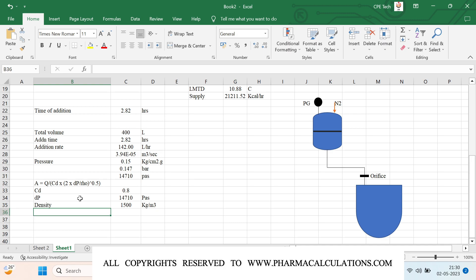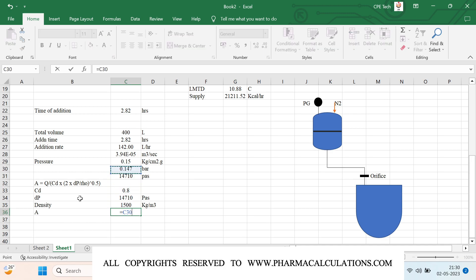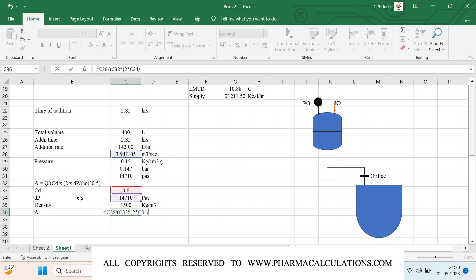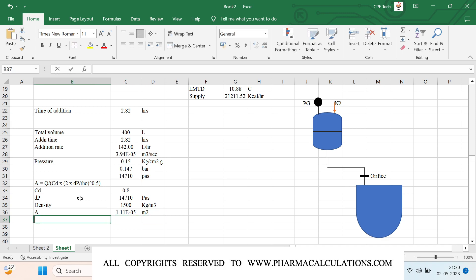Once this is done, we can perform the calculation. The cross-sectional area A equals the volumetric flow rate divided by the coefficient of discharge multiplied by the square root of 2 times delta P in Pascals, divided by the density — raised to the power 0.5. The result is in meter square.